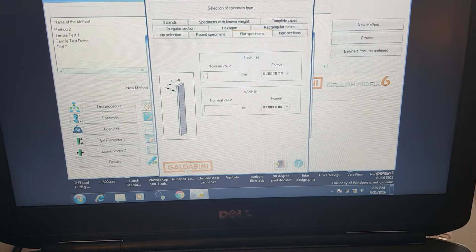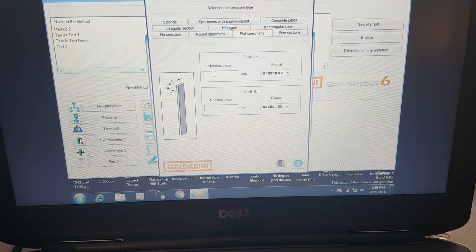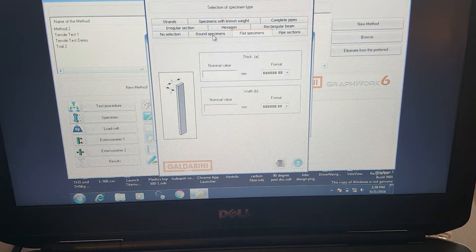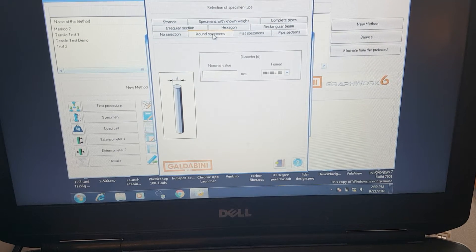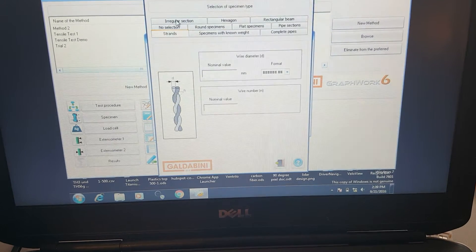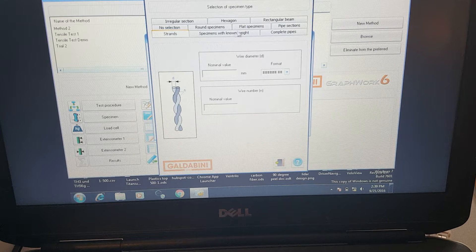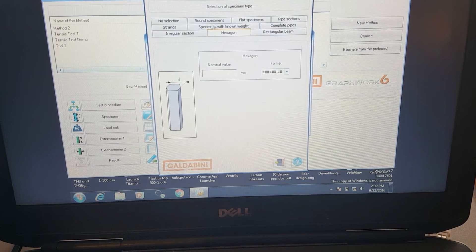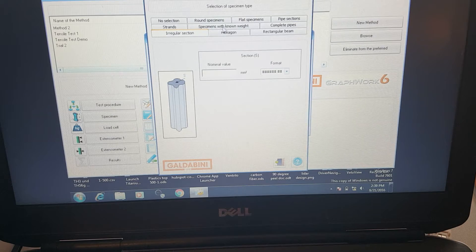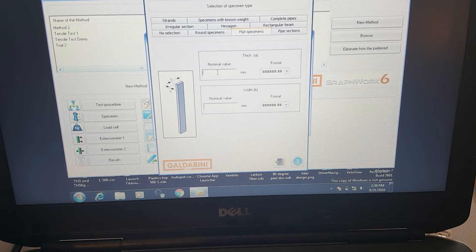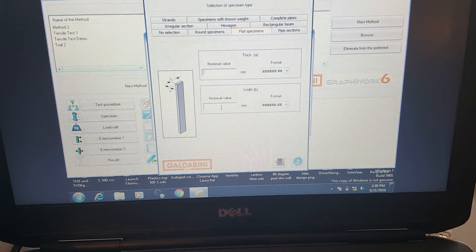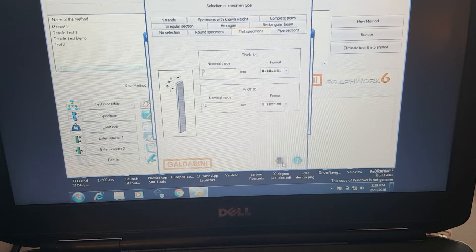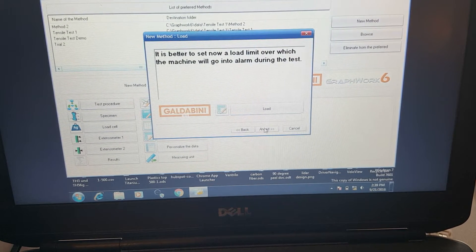Here we're going to select the specimen type. We're using a flat sample here, basically a dog bone. There's all sorts of preloaded samples we could use: round samples, strands if we were testing wire, pipe, hexagons, some irregular type shapes, but we're going to stick with flat. We'll just type in a nominal value, about two millimeters by two millimeters in width.